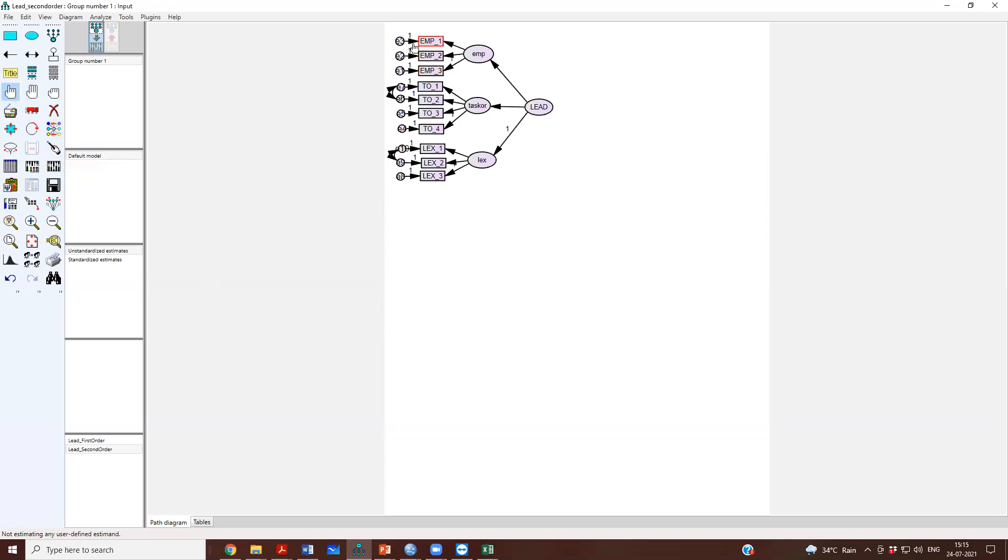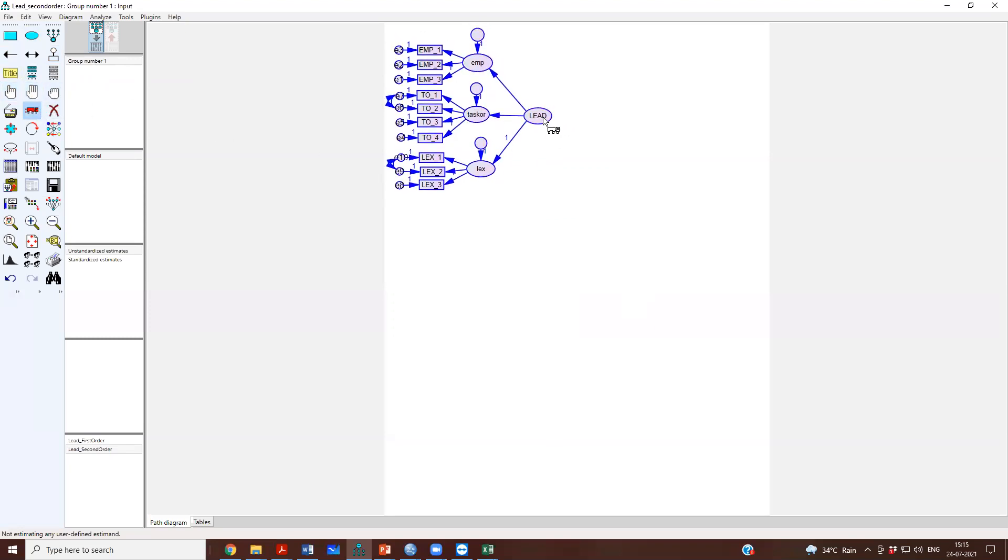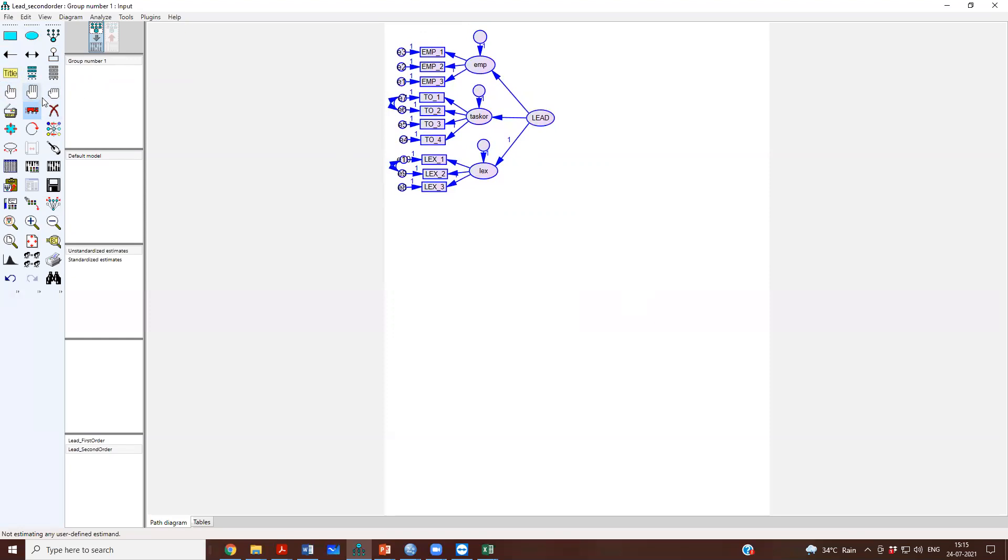And then you need to do one more thing. Just like for each item you needed error, similarly once you connect lead to these first order factors you will need to add the error term. We add this error here, here and here. Just like we had, these are called as structural errors because structural errors are between latent factor to latent factor. Even though they are in measurement model we will call this as structural errors.